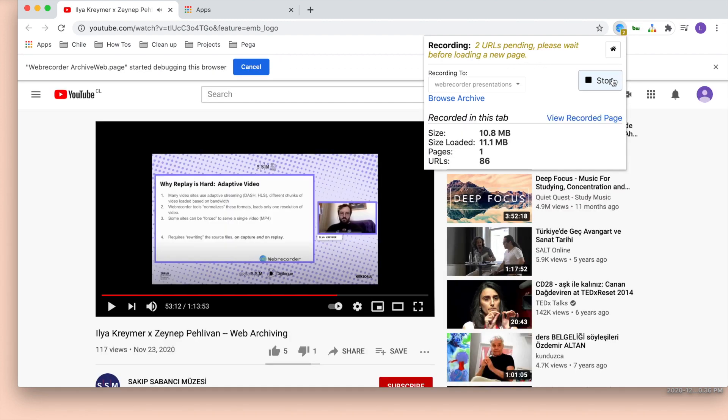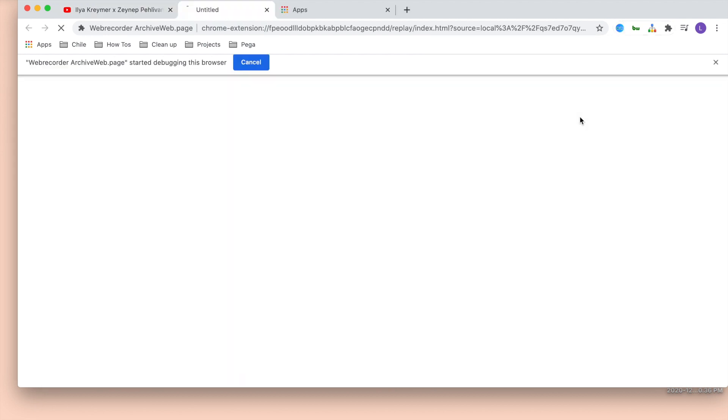You should wait until it's idle, but you can always stop and view a recorded page.